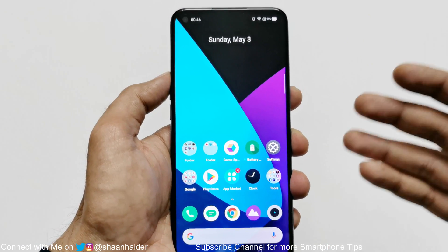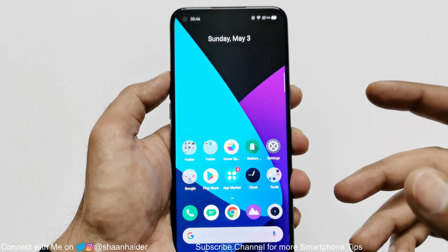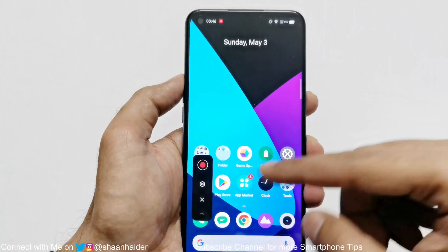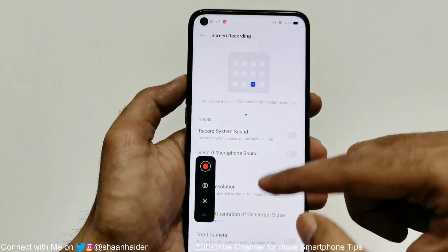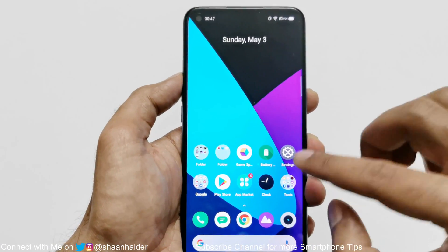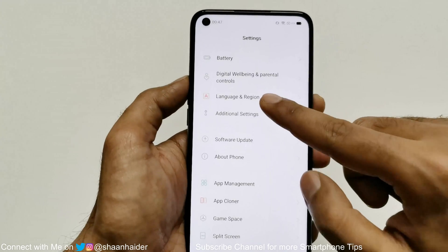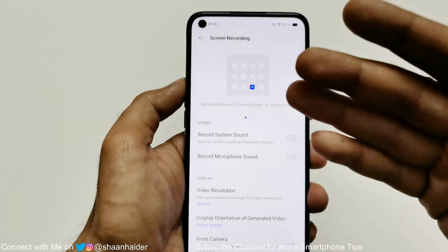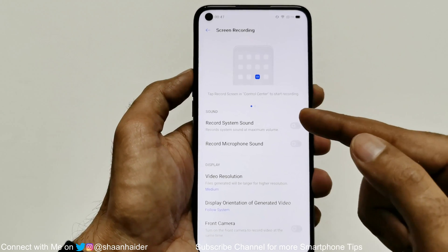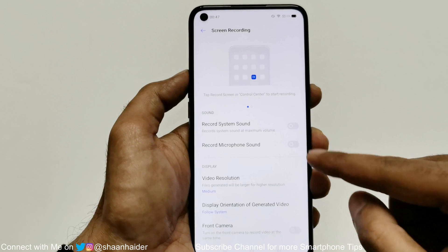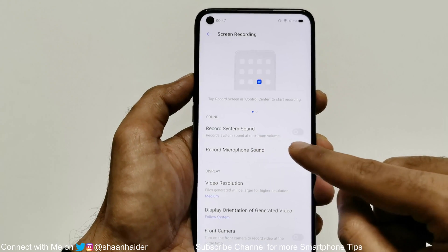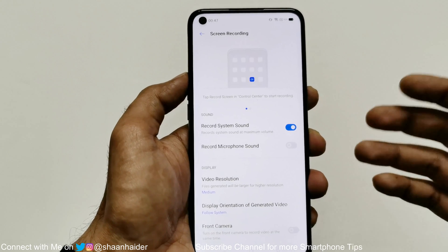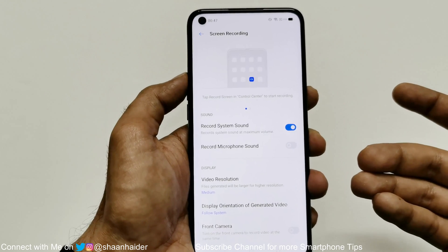Now let's talk about the settings — how to record audio, select video resolution, and more. You have two options to access settings: start the recording widget and tap the settings icon, or go to Settings, then Additional Settings, then Screen Recording. By default, all audio options are turned off. To record system sound such as notifications or any sound from the system, you have to activate it.